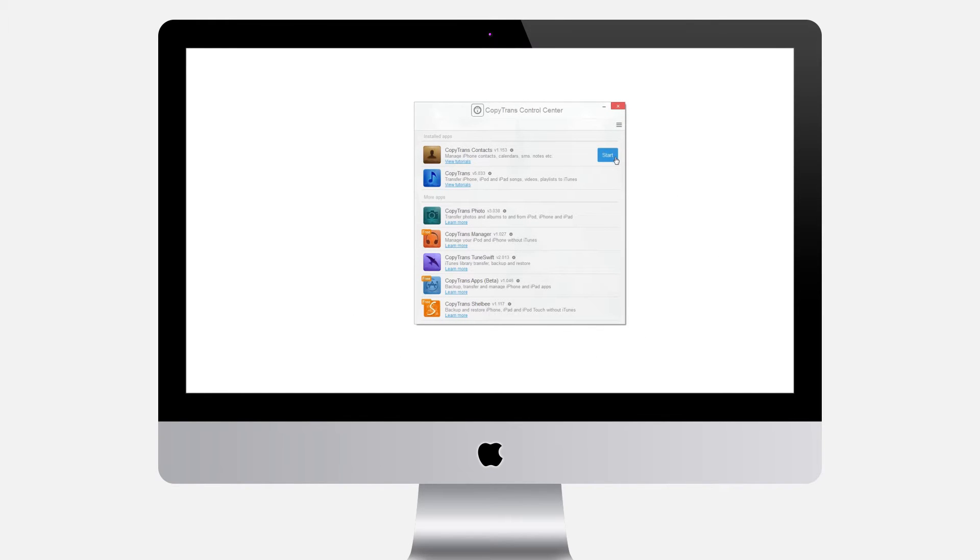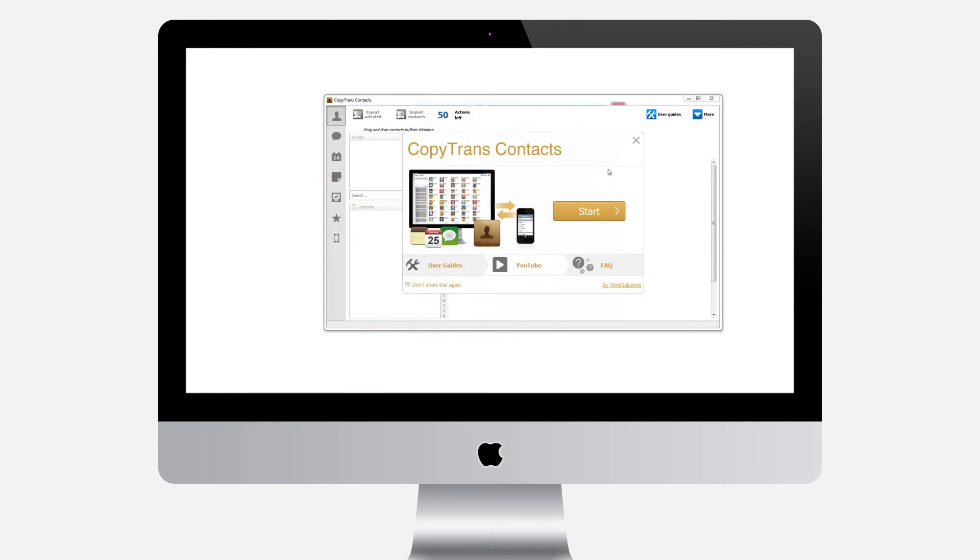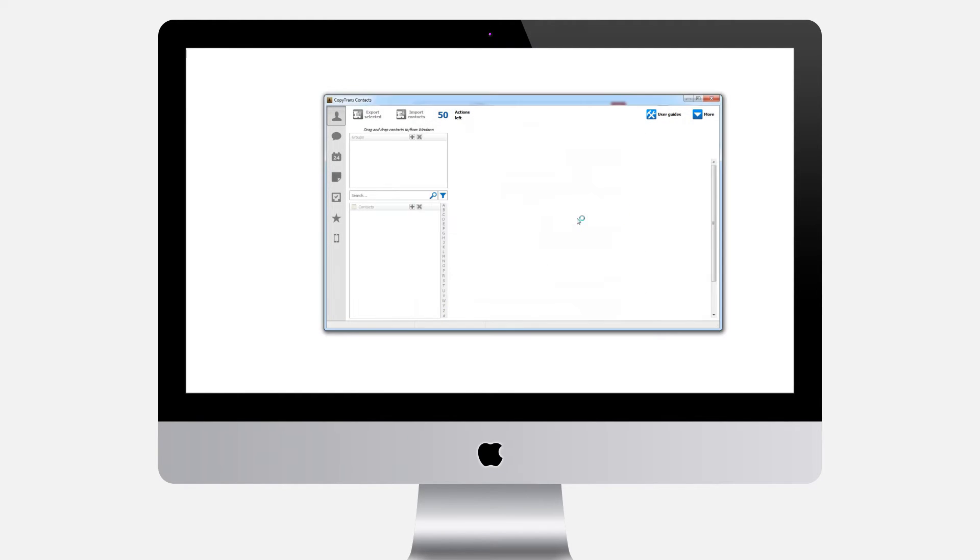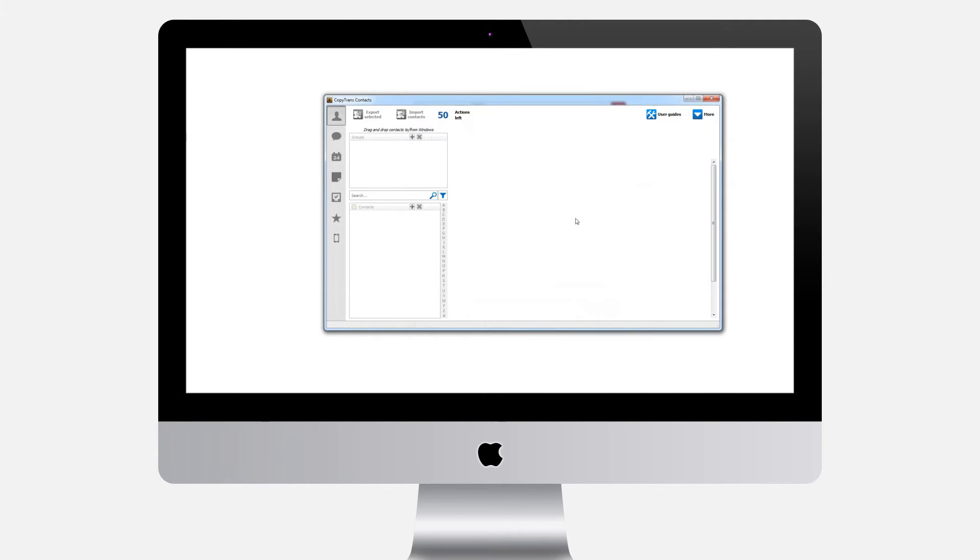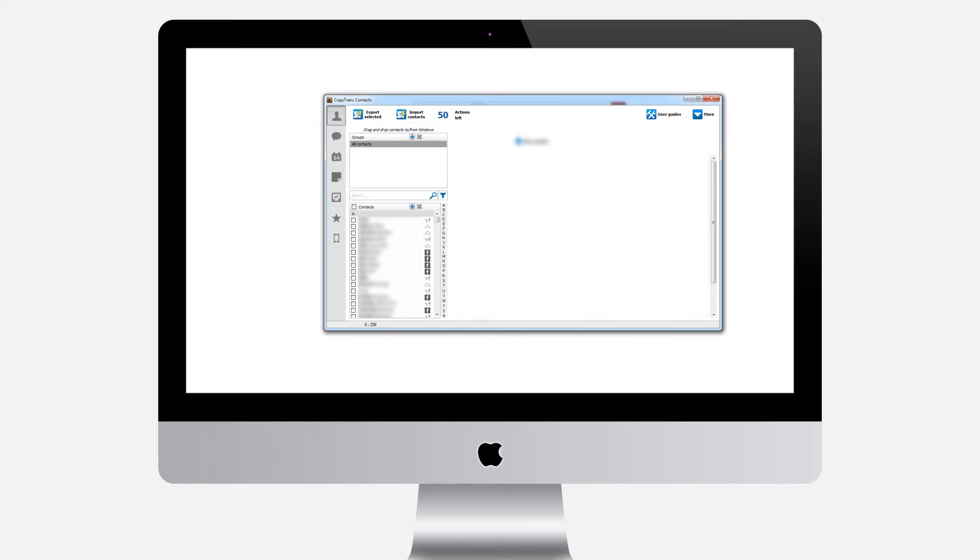Install the program. Run CopyTrans Contacts and connect your iPhone. Your iPhone contacts will appear in the program's main window.